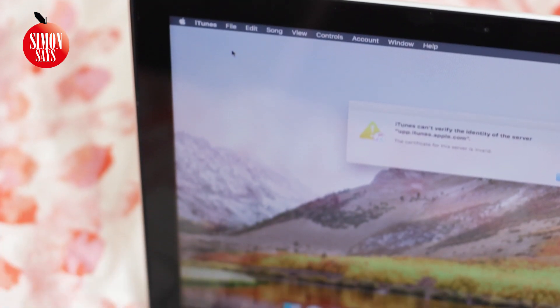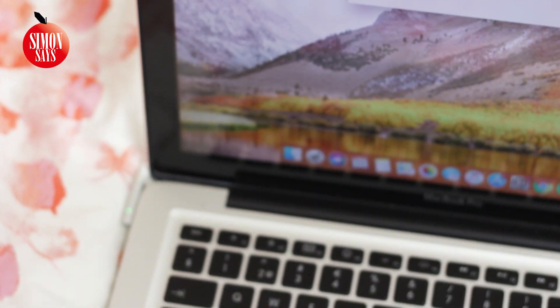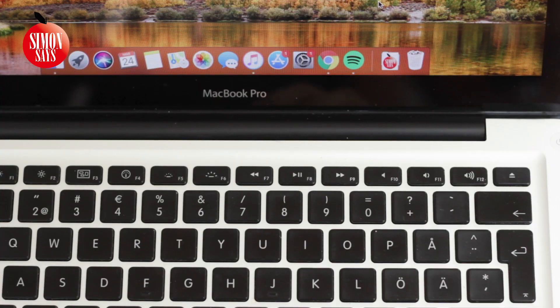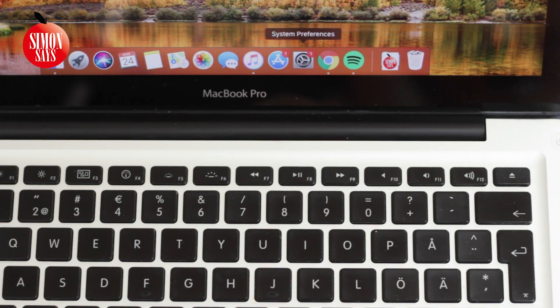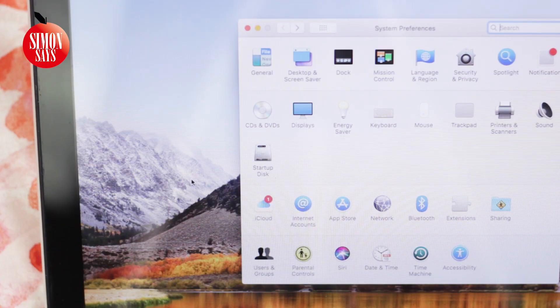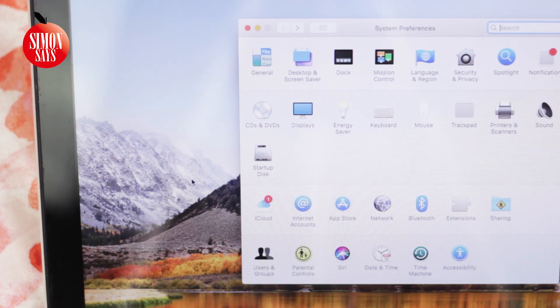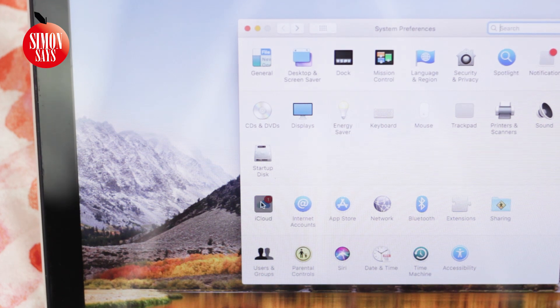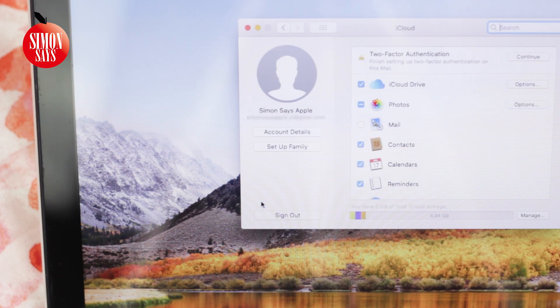If you use a Mac computer, go to System Preferences, click on iCloud and you will see your Apple ID under your name.